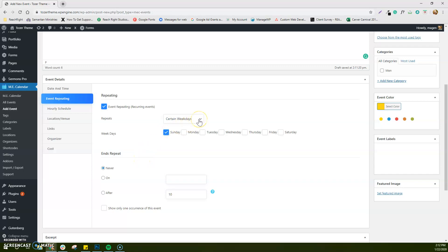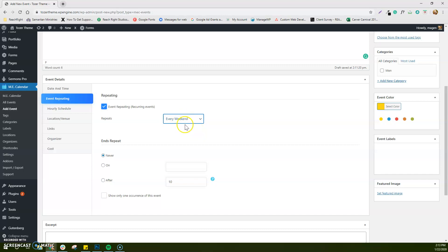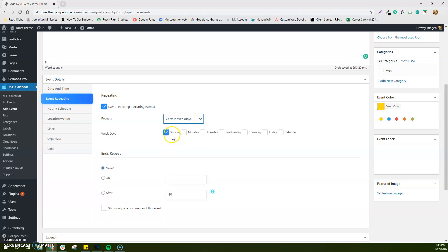Let me show you the other recurring event options. You have daily, every weekday, and every weekend — every weekend means both Saturday and Sunday. Every weekday is Monday through Friday, so maybe something like your VBS or a prayer week. That's why the certain weekdays option is useful — you can set it to just Sunday, or if you've got a grief share, maybe every Wednesday. I would skip the plain weekly option. Then there are monthly events, which repeat on the same day of every month.